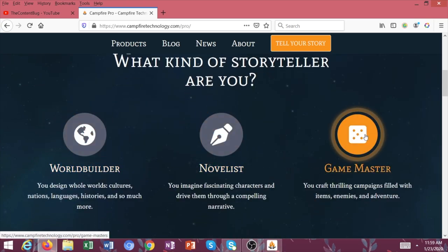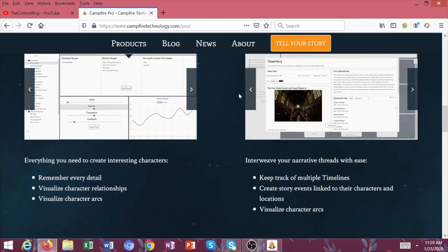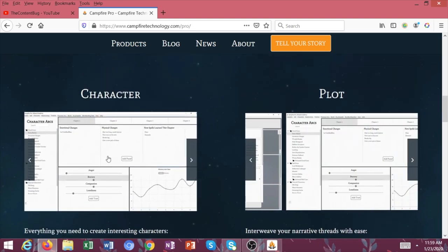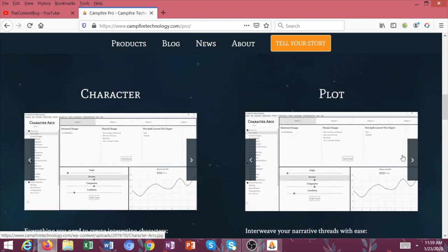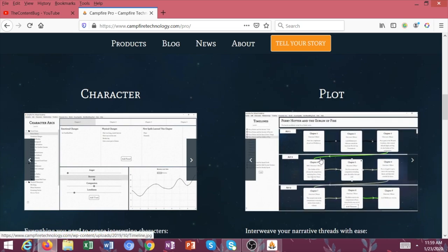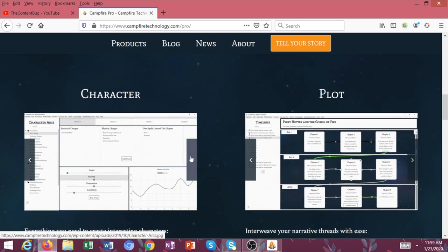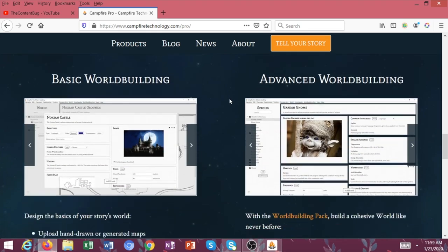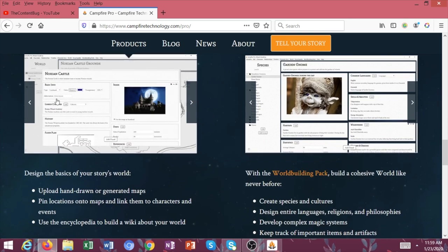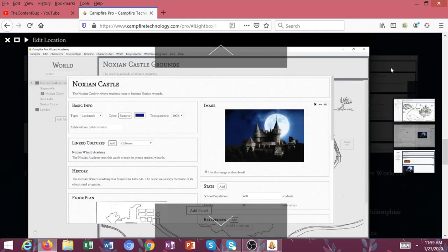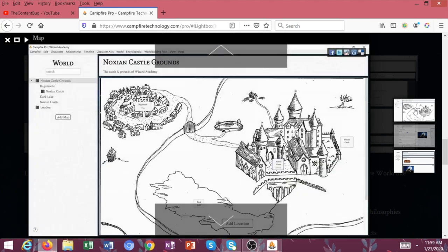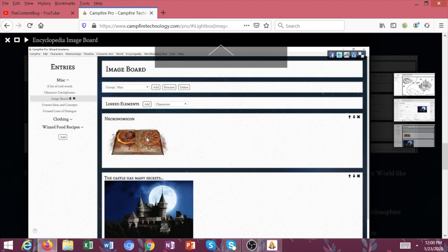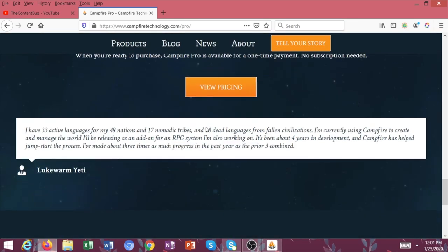World building, novelist, game master - it's so perfect. And of course, you should definitely take a look at these examples and these videos that Campfire provides because they go into so much depth regarding how you can use this program. Look at how awesome this is. Like if you are writing fantasy, I think this would be so perfect for you.